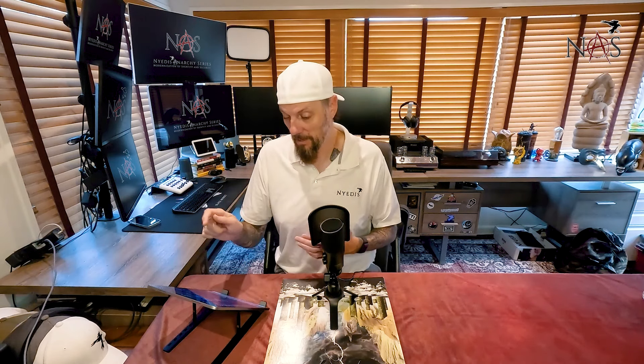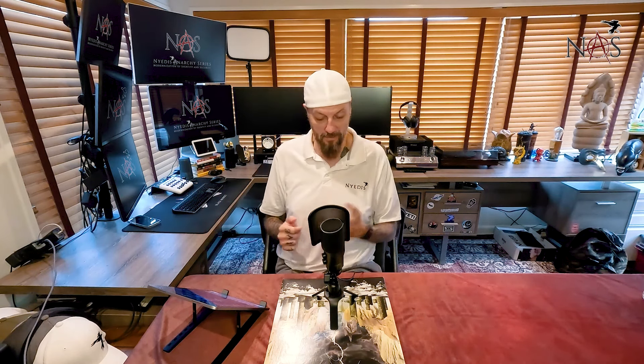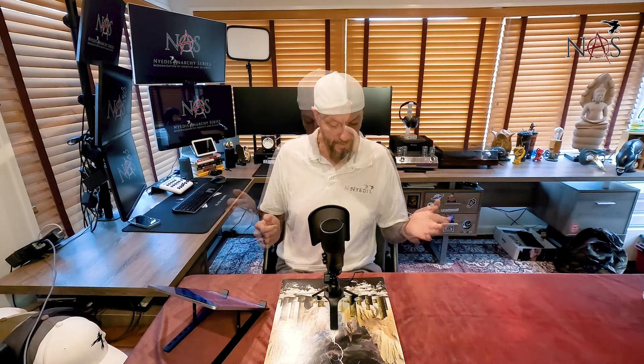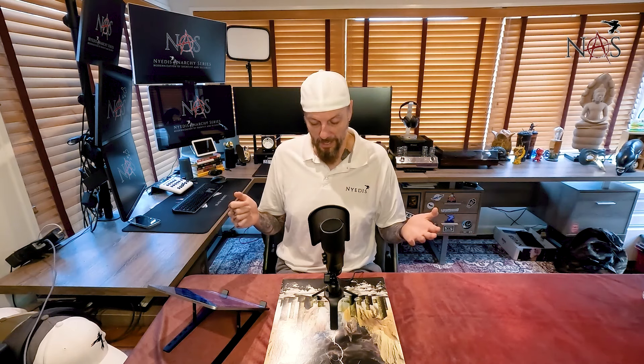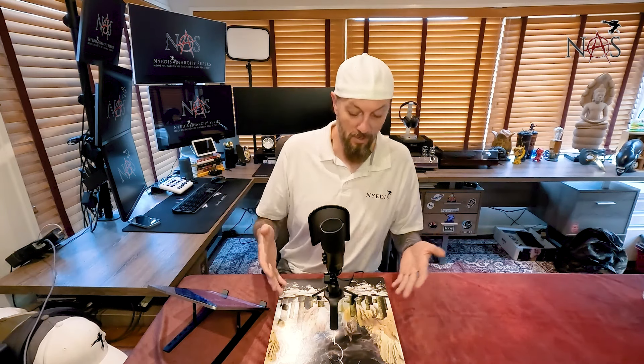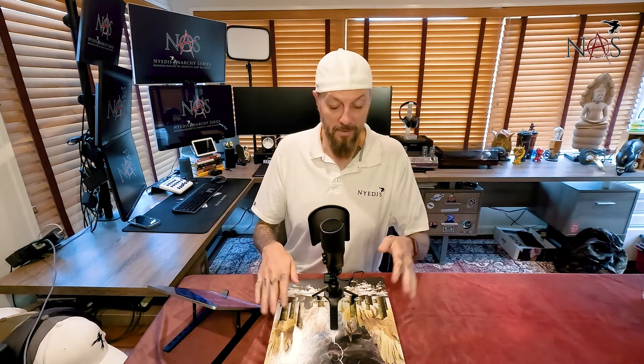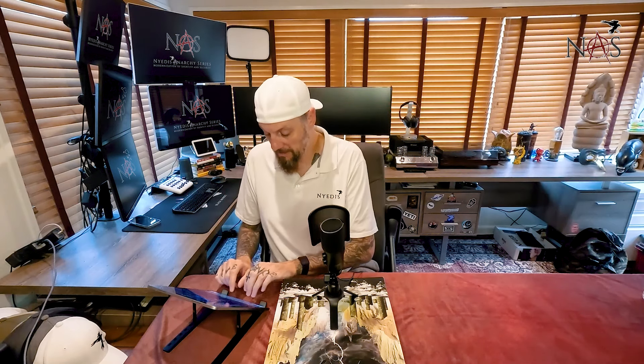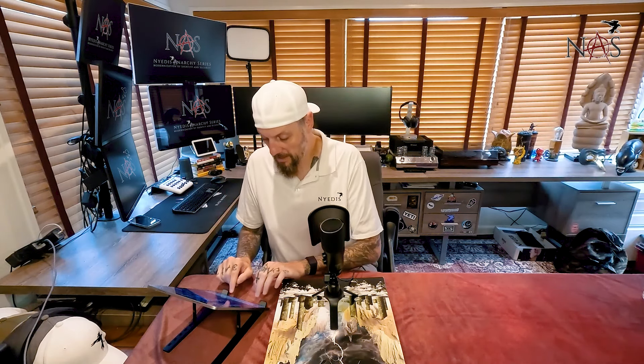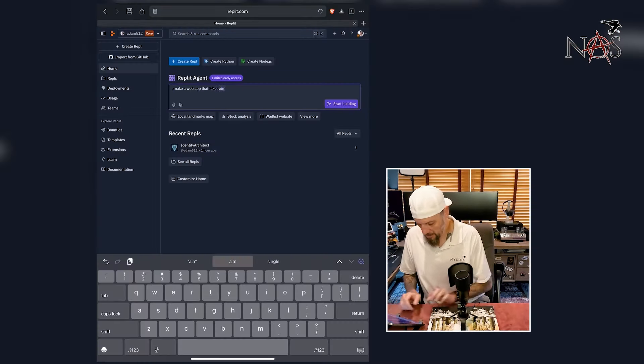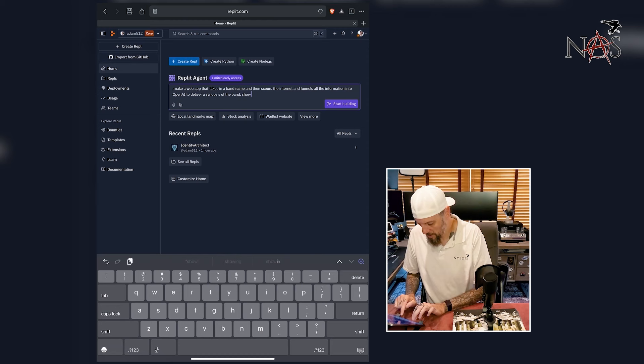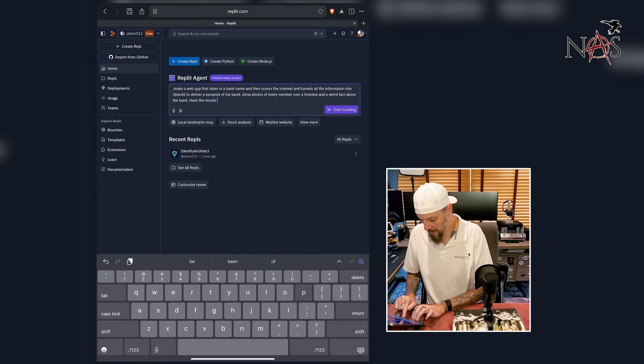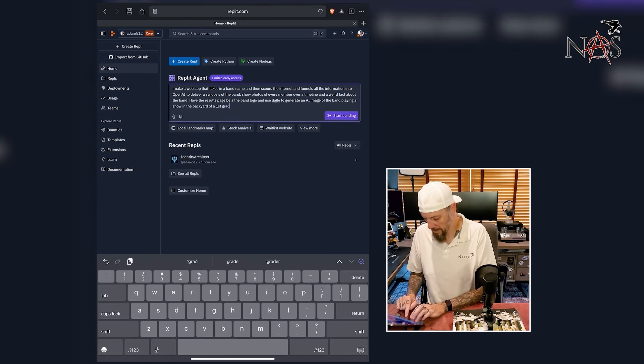For this, we're going to put in a prompt to make some kind of crazy app. I'm looking at the sword, this is an album by a sword, which is an amazing band. So let's make a web app.